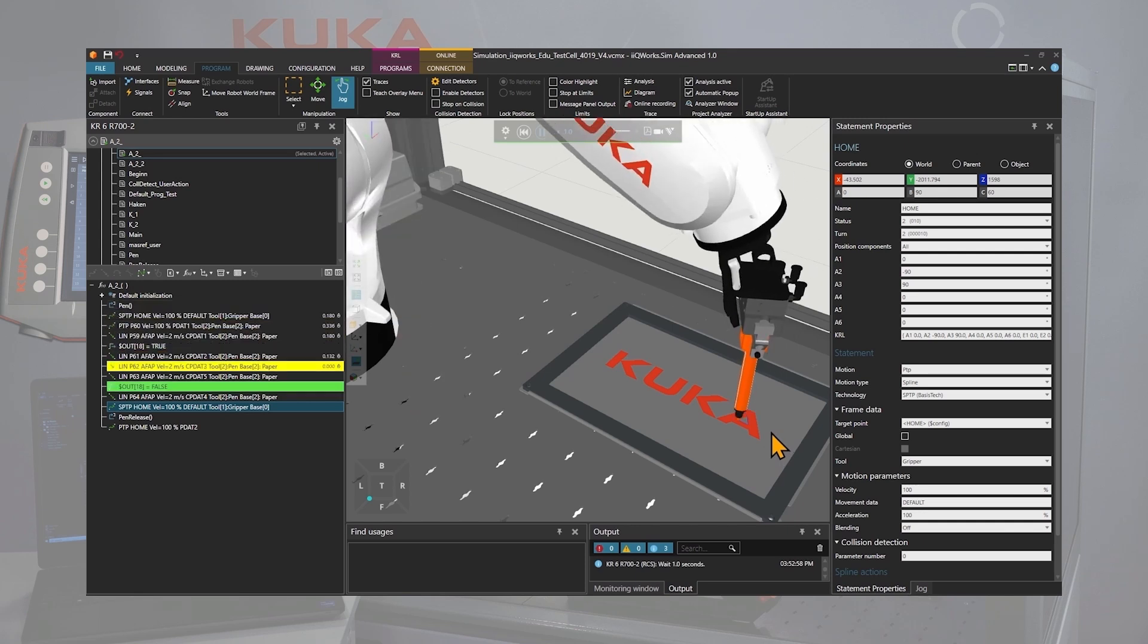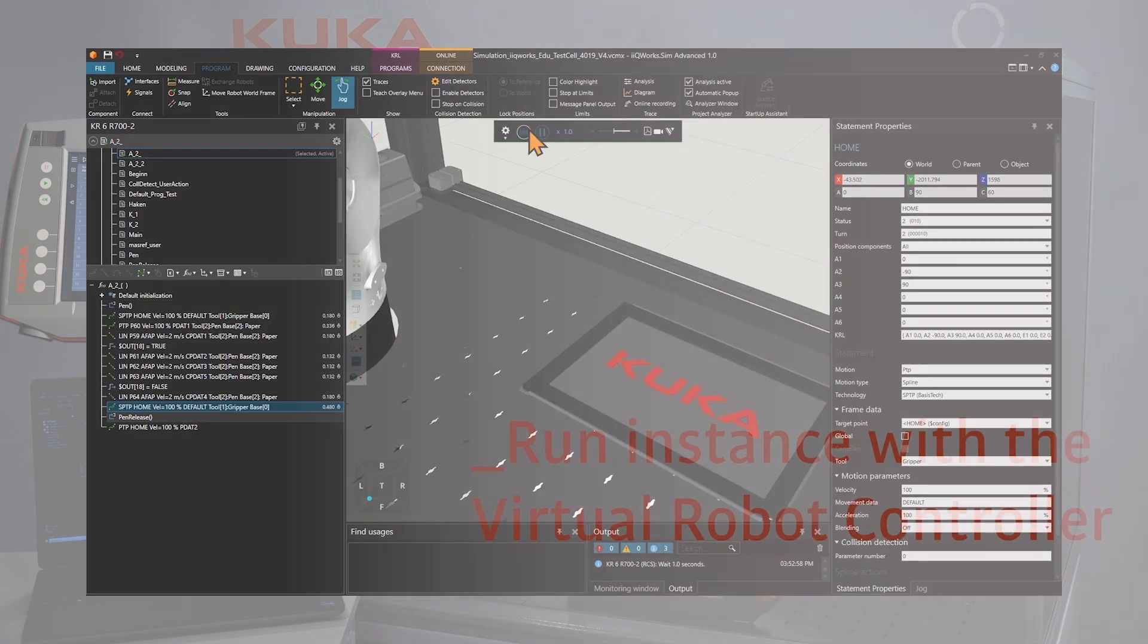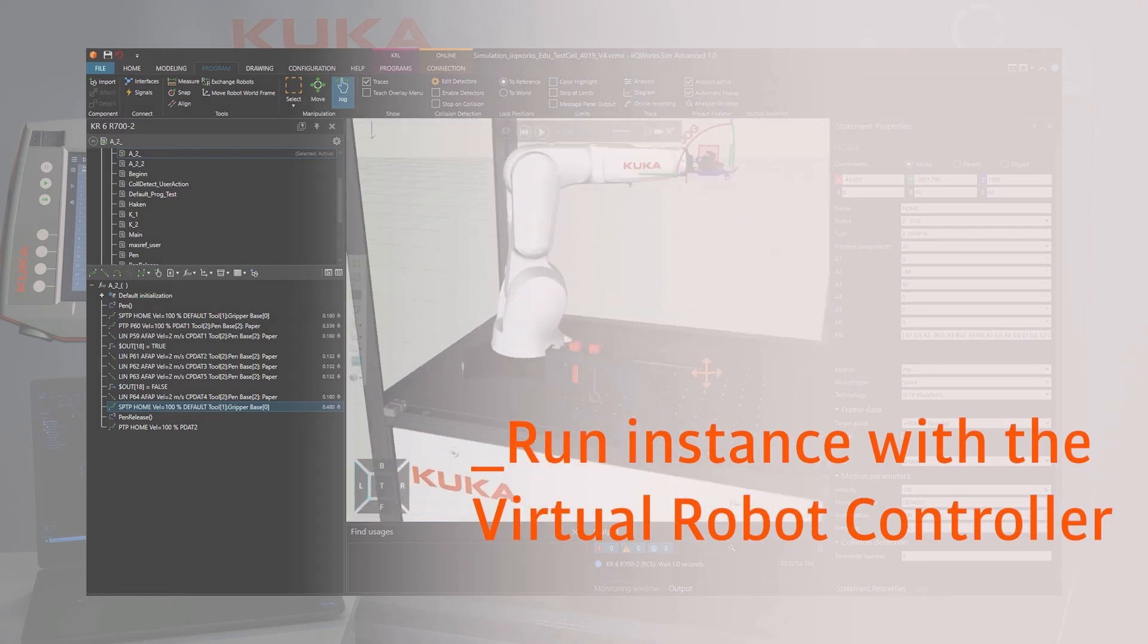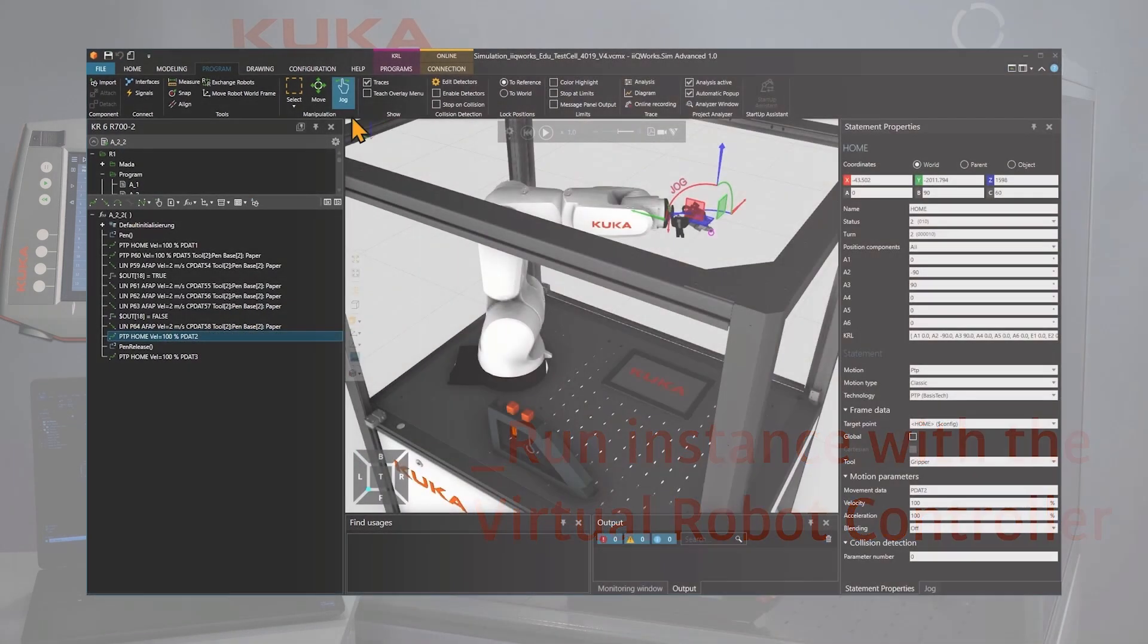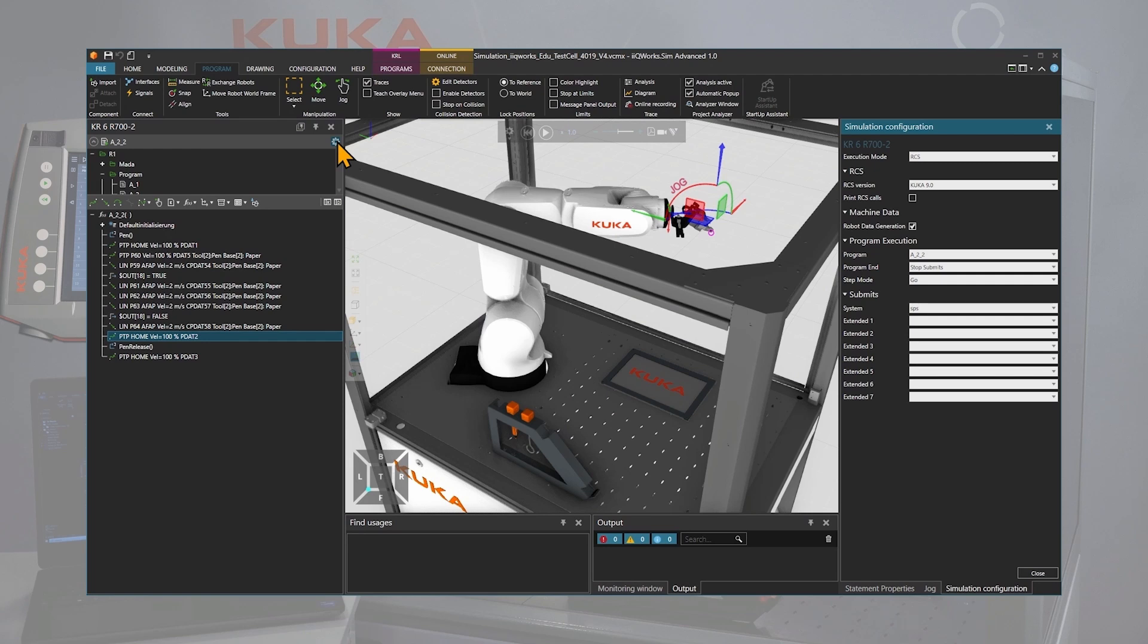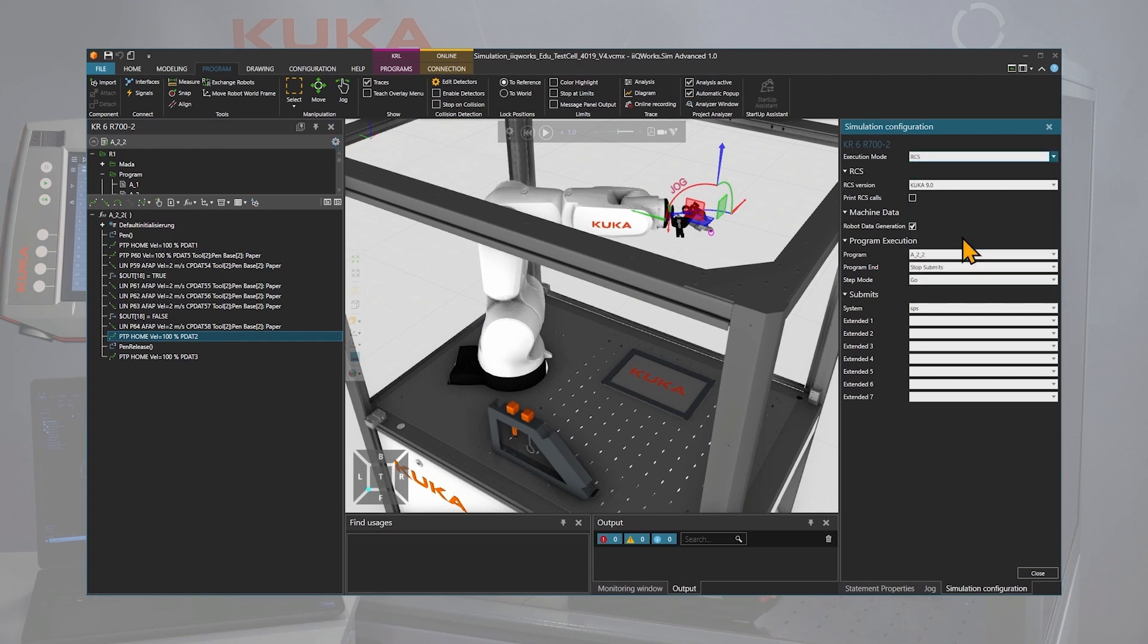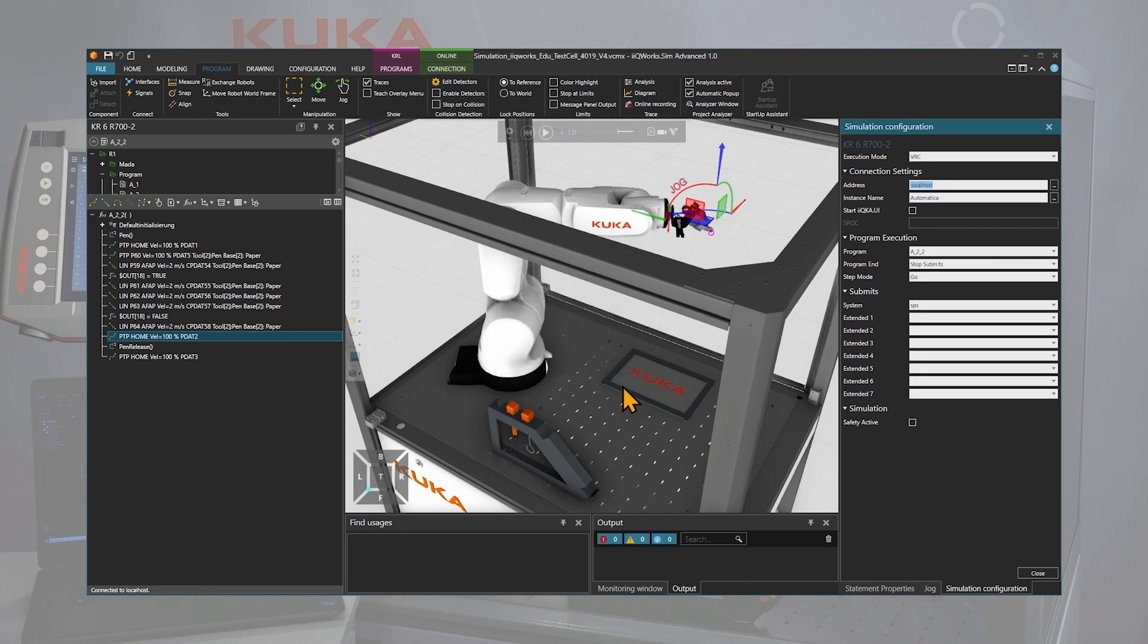We now want to validate the result with the digital twin, the virtual robot controller. This functionality is only supported with IQ Works Sim Advanced. In the program tab, click on the little gear next to the program selection and in the simulation configuration window, select the virtual robot controller VRC in the dropdown menu.